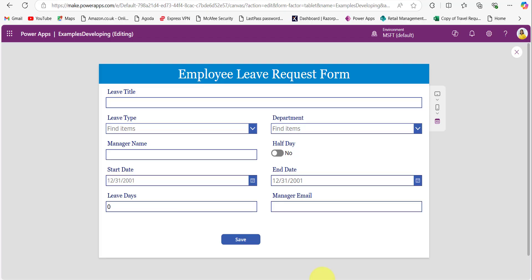I created an employee leave request form that allows employees to submit their leave request. We are calculating the number of business days skipping the weekends and holidays, so it's easy to see how many actual working days they will be off. This form includes start date, end date, and half day, and this field will show the number of business days.